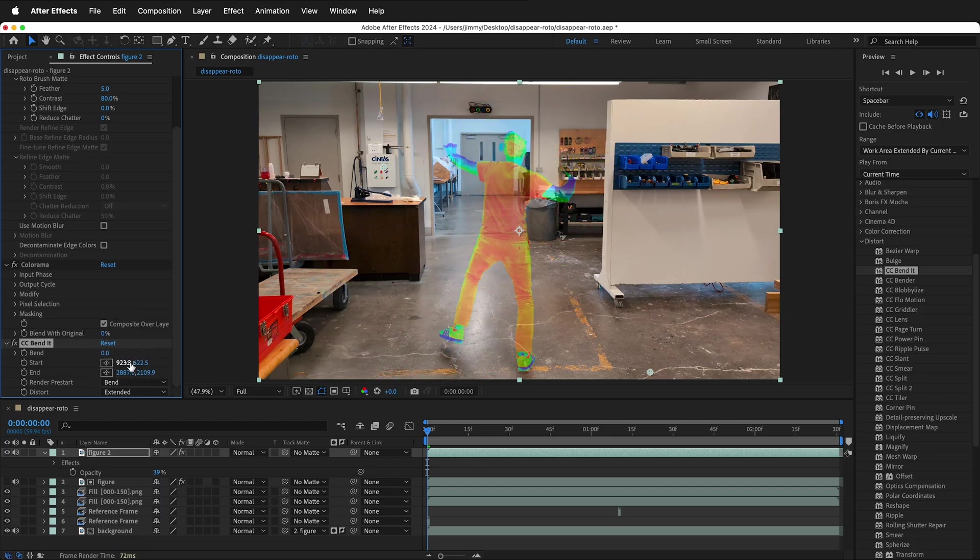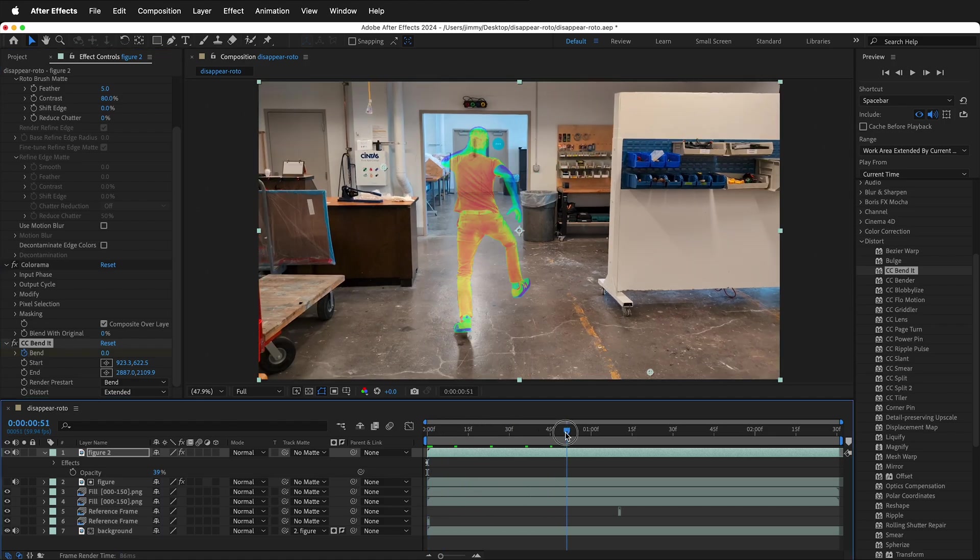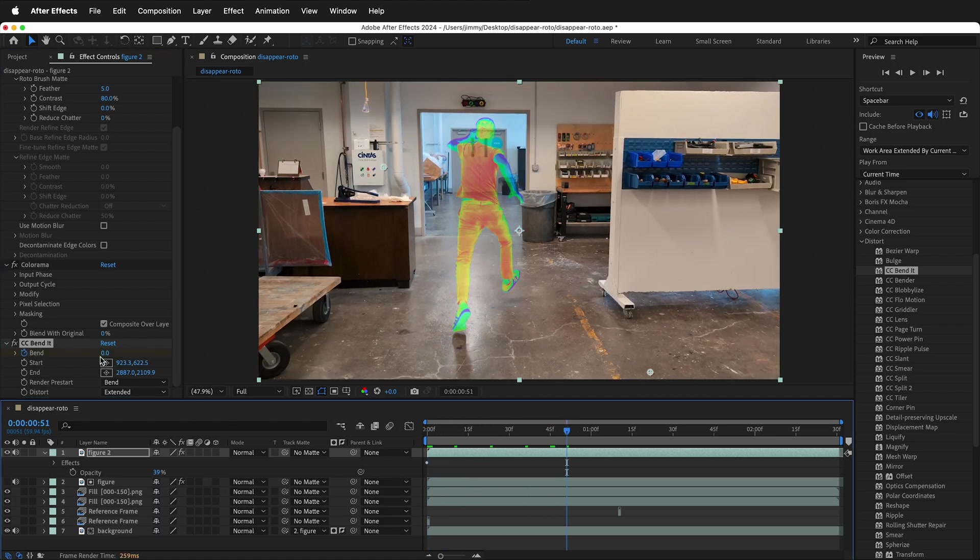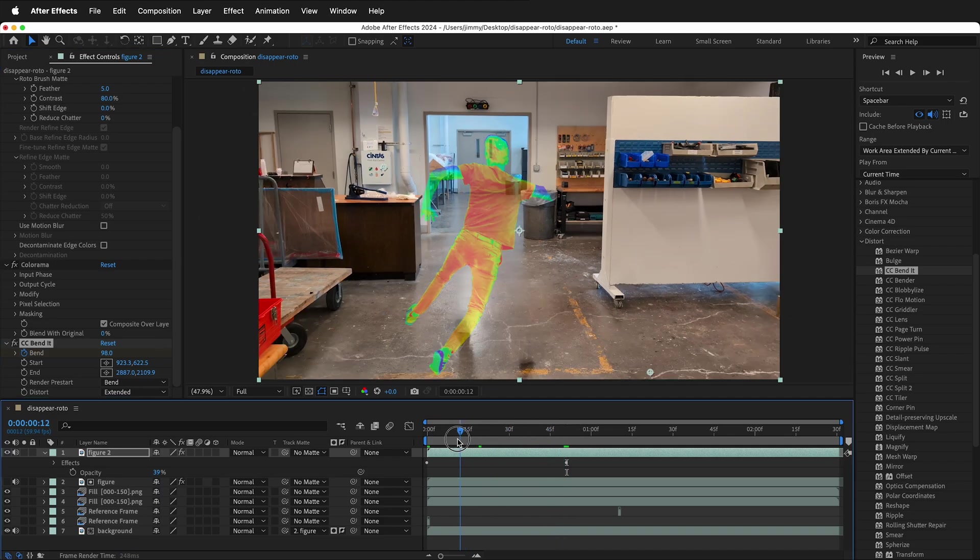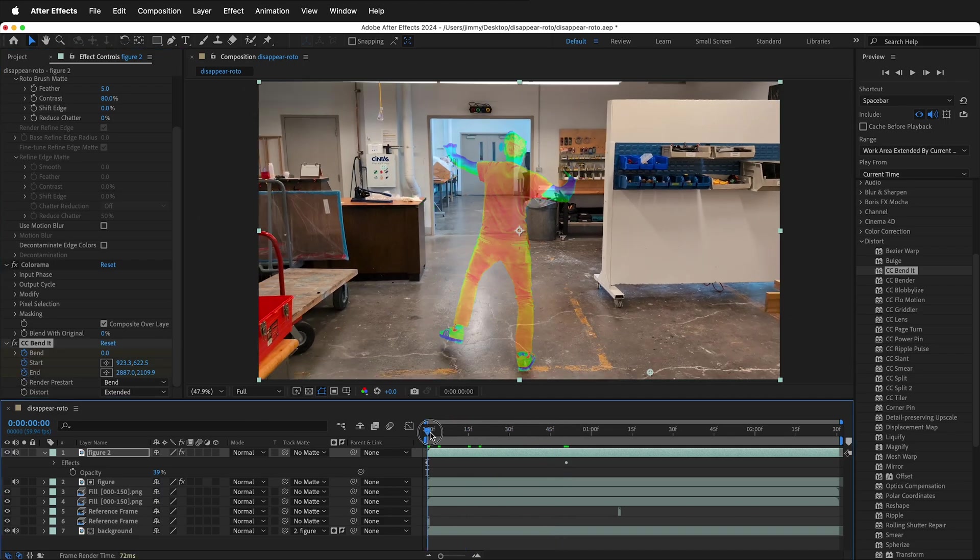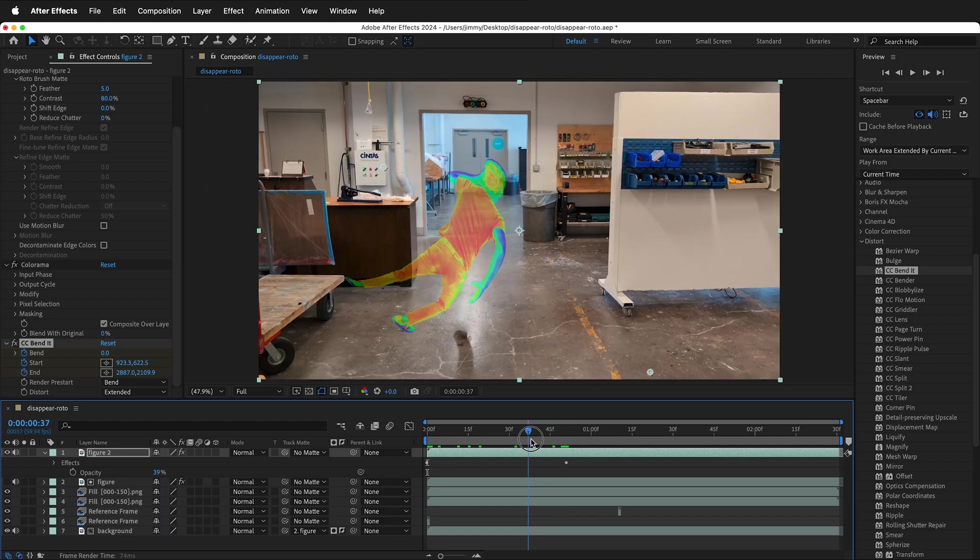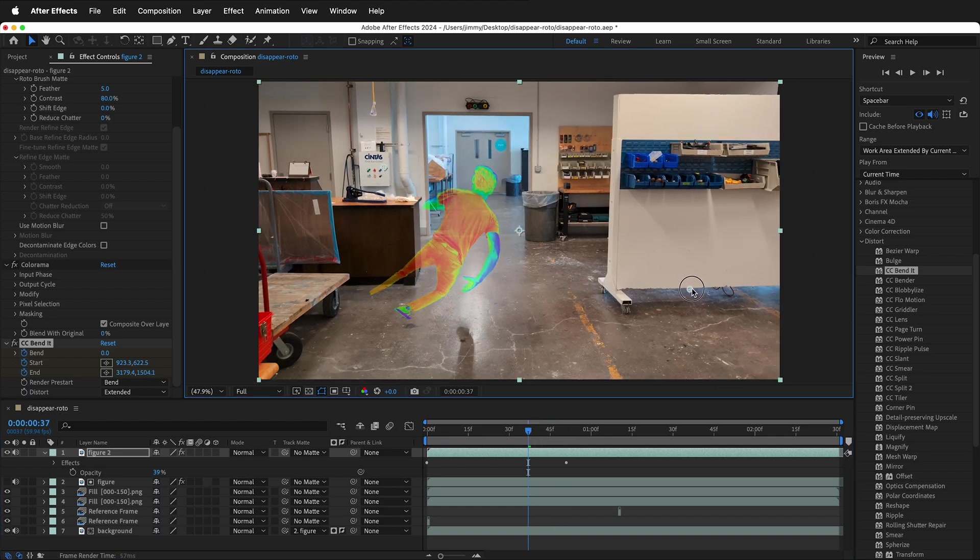So let's go ahead and put a keyframe right here on bend, then move this way, and we'll increase the bend a lot. And remember that the start and end points are also animatable. So we can put two keyframes right here, move along, and then move these points as well.